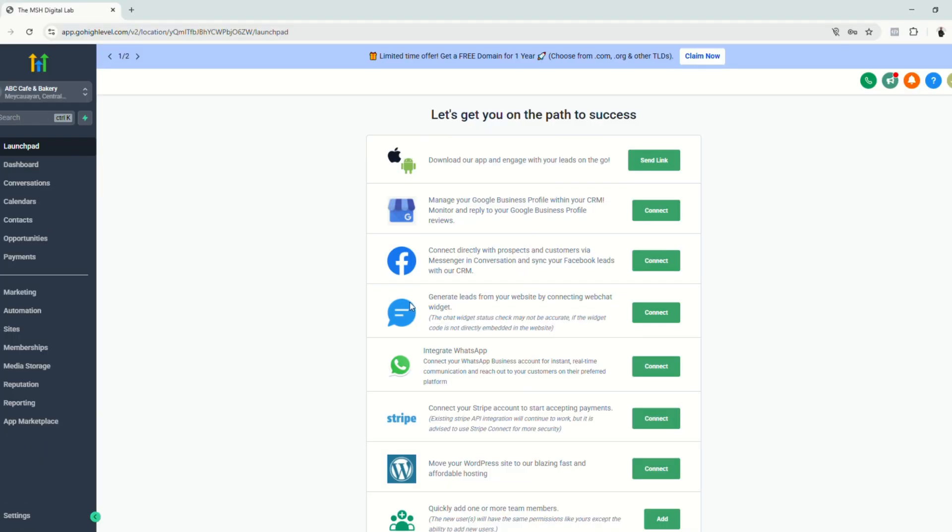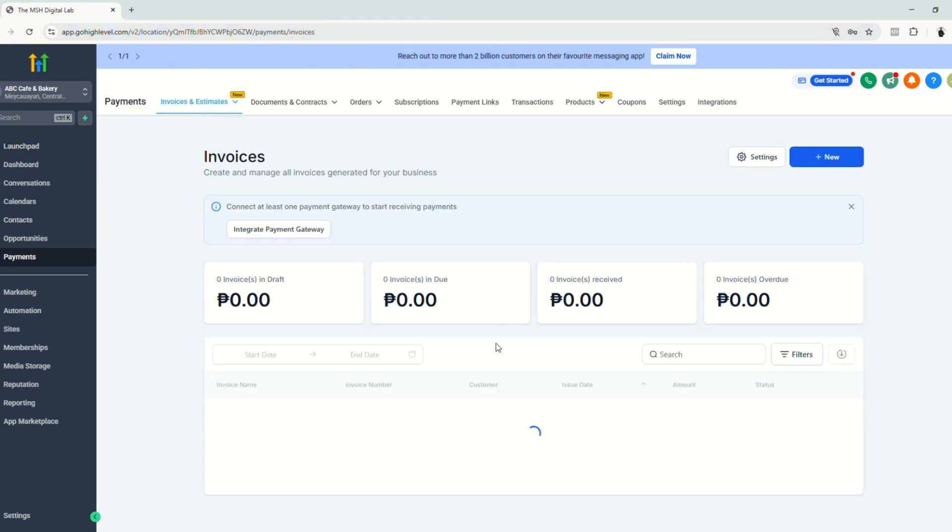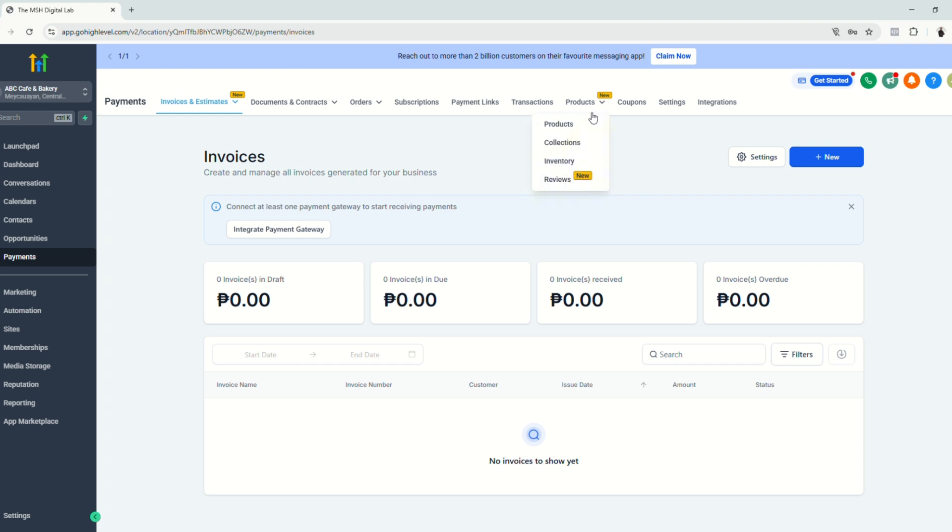All right, so in this tutorial, we are setting up a Bakery Snapshot, and we're going to set up an e-commerce or an online store on the Bakery's website. And before setting up the online store, we are going to set up a few things first. So let's go to Payments, and we're going to set up and list some products and collections for our online store.